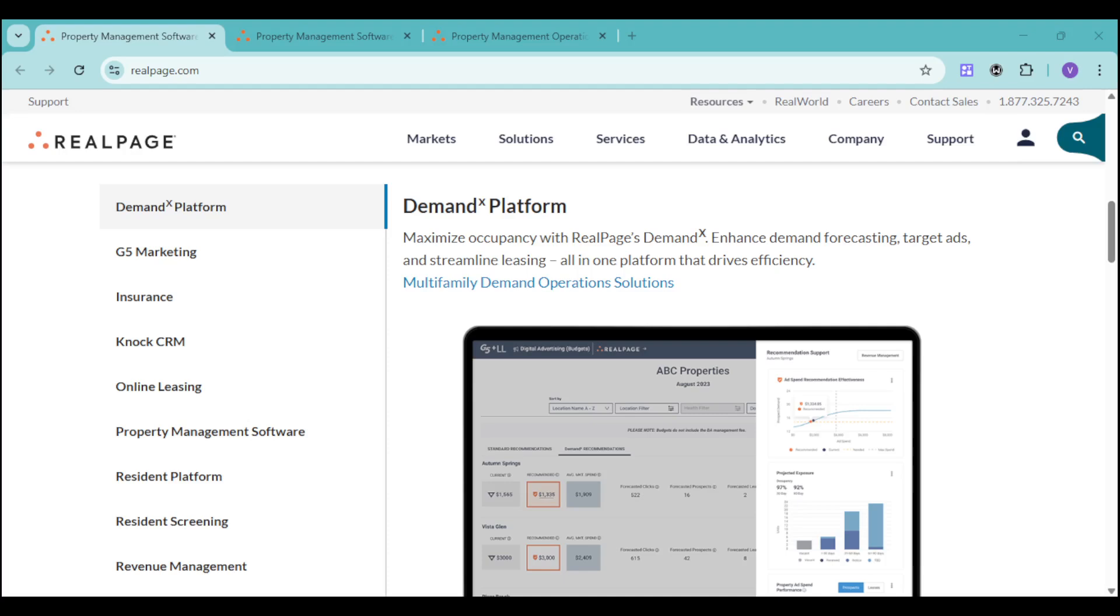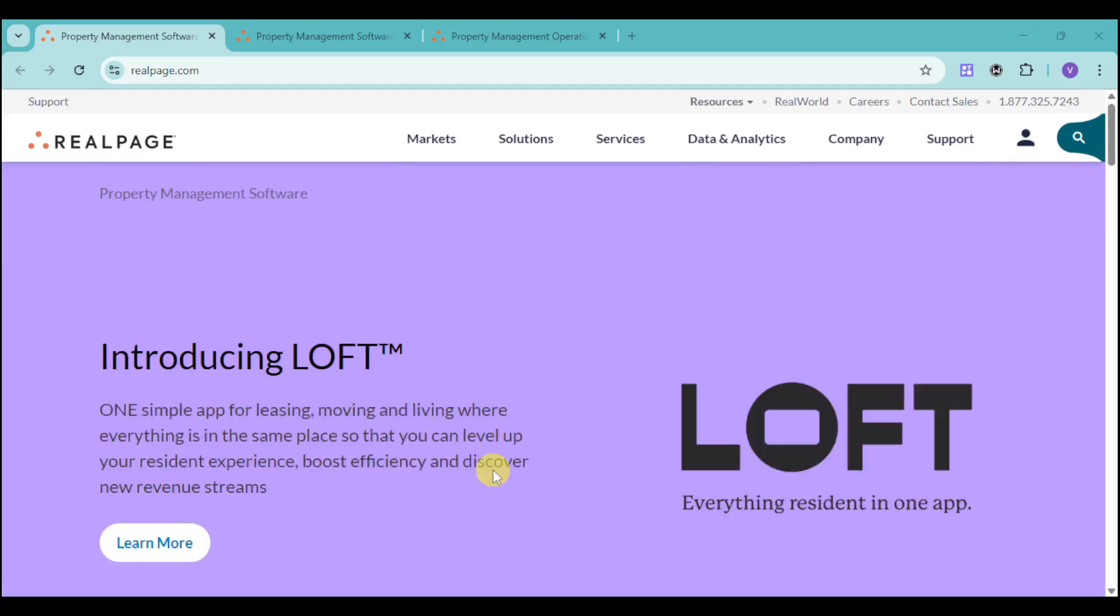We'll touch on multifamily portfolio benchmarking, portfolio insights, job cost control, and outsource accounting services. Let's get started.